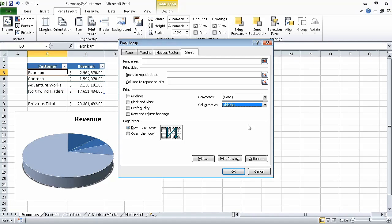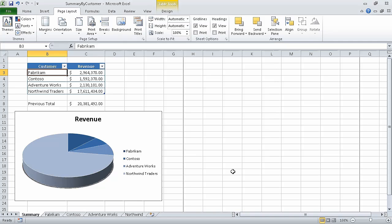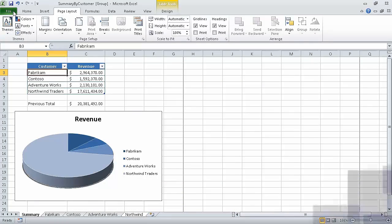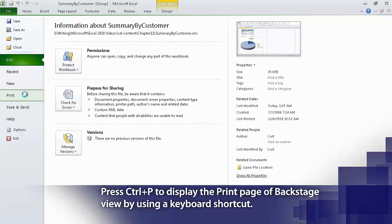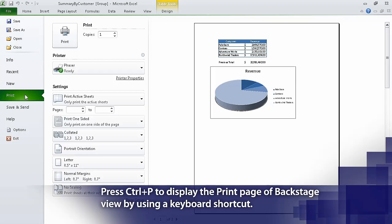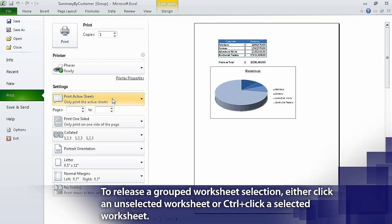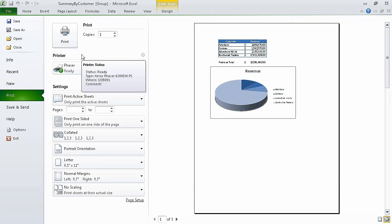Click OK. Now hold down the Control key and then on the tab bar click the North Wind sheet tab. Excel selects the Summary and North Wind worksheets. Now click the File tab and then click Print. The Print page of the Backstage view appears. In the Settings area, verify that the Print Active Sheets option is selected. Then click any ribbon tab to cancel printing, or click the Print button if you want to print the worksheets. In this segment we printed worksheets. In the next segment we are going to print parts of worksheets.